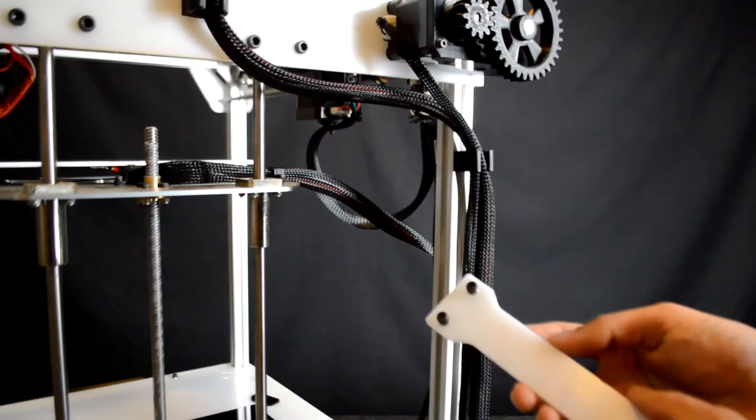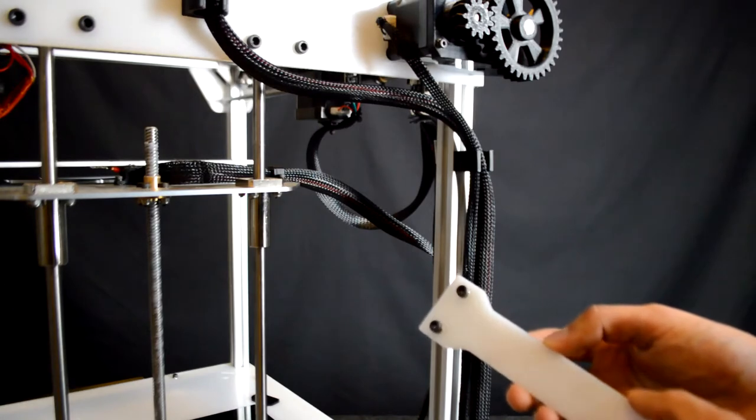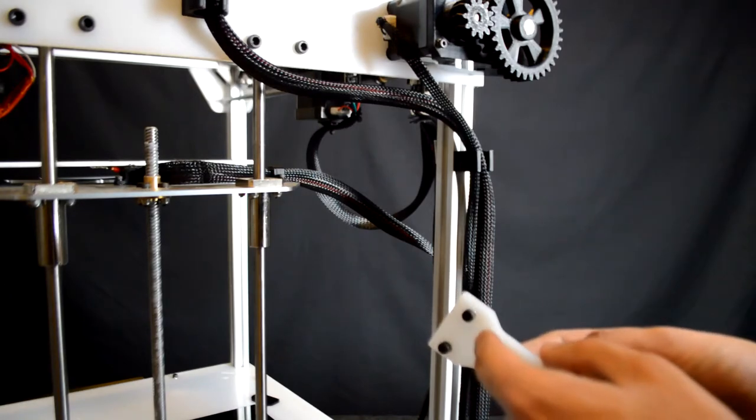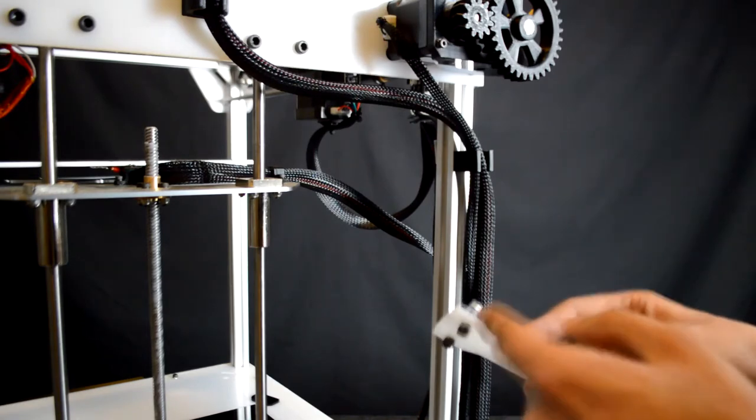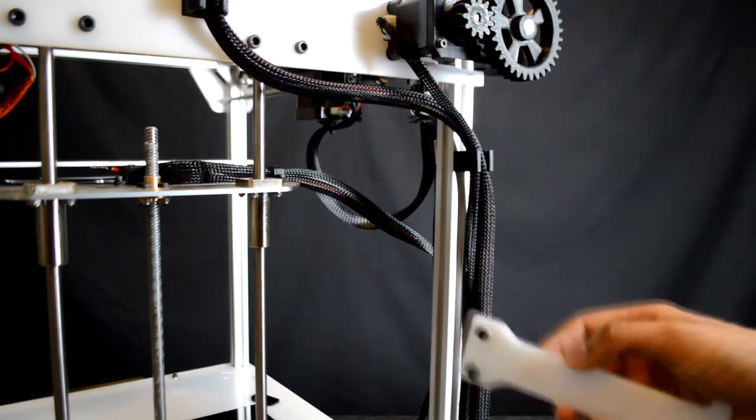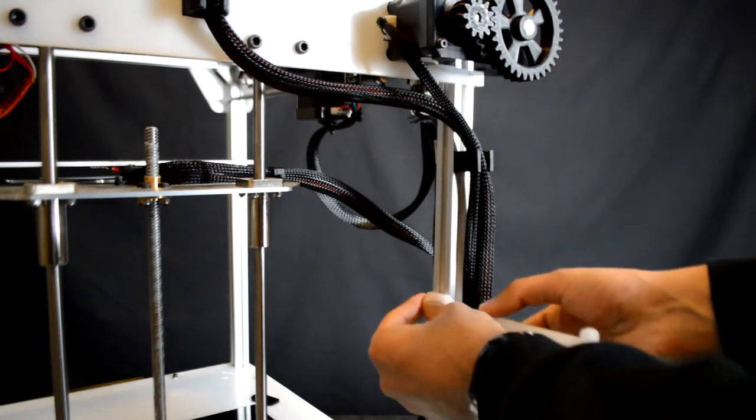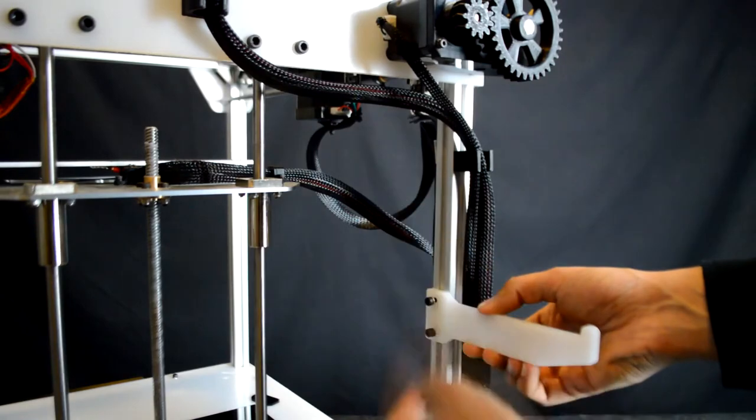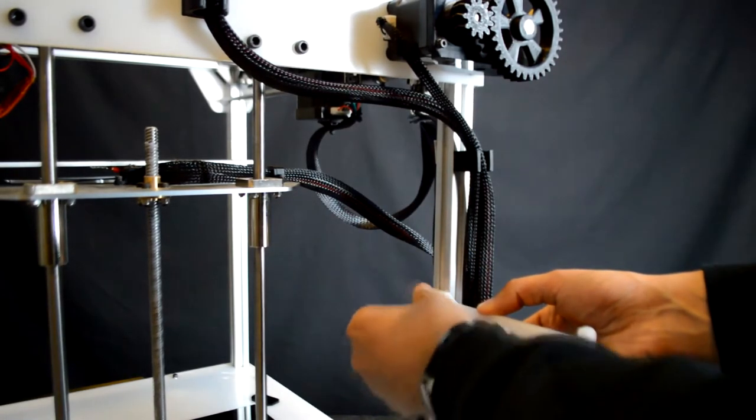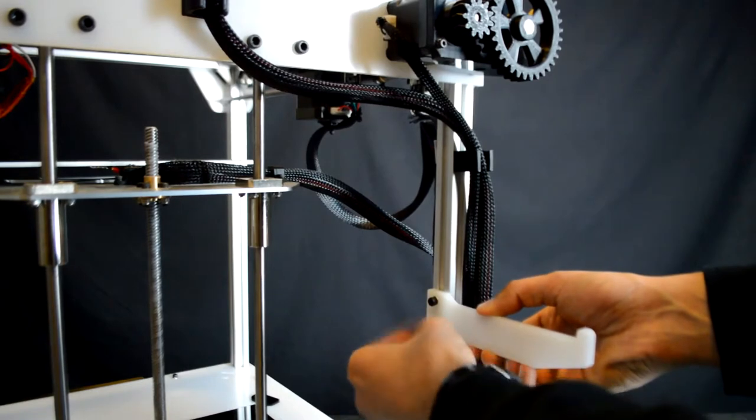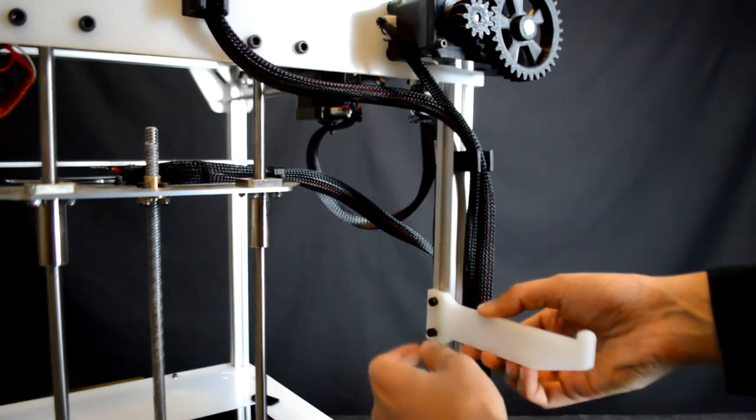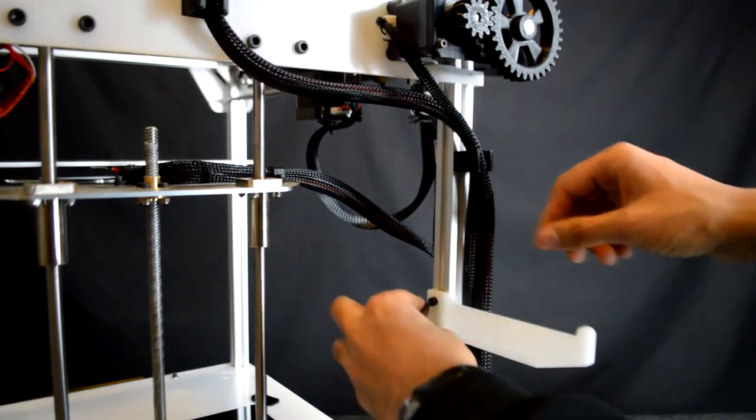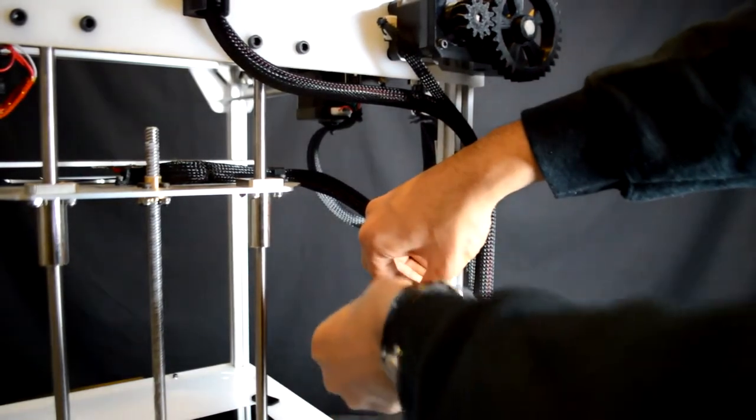Begin by prepping the spool holder. As before with the other HDPE panels, it's basically an M4 x 12mm bolt with an M4 spring washer and a T-nut. Place this into the extrusion here underneath the feeder, lock it into place, and tighten down these bolts with an Allen key.